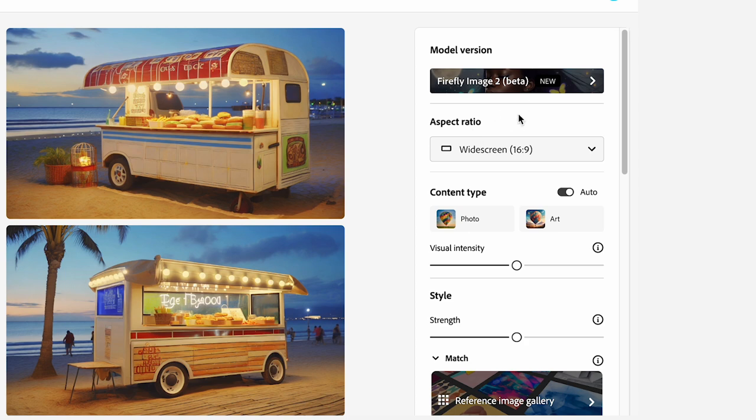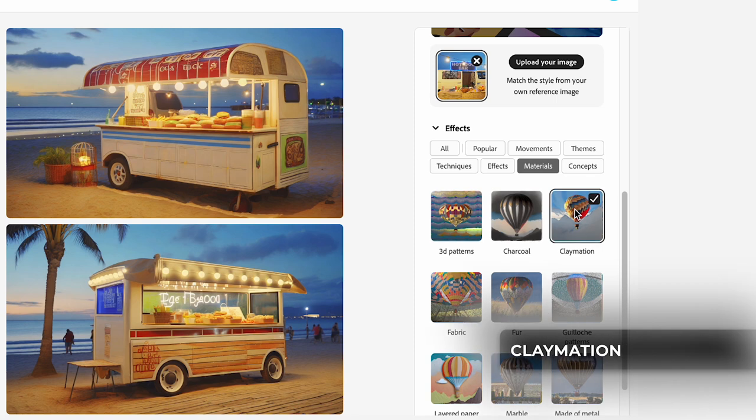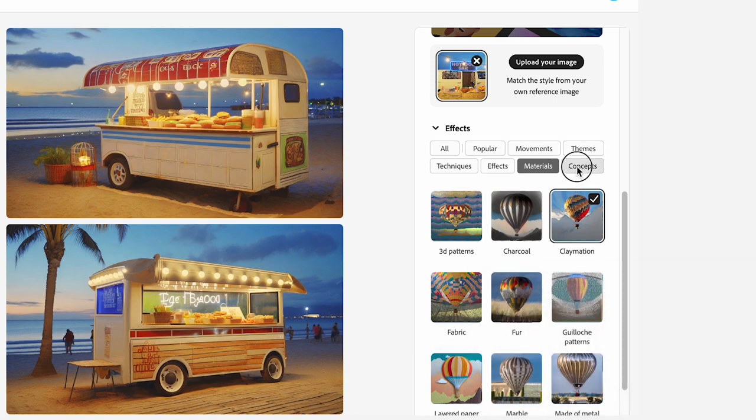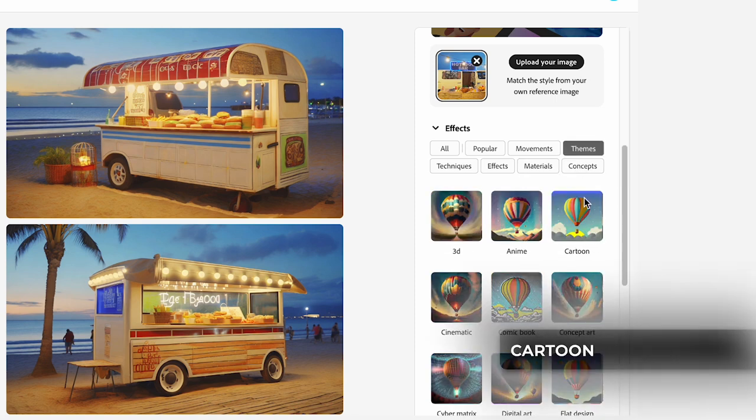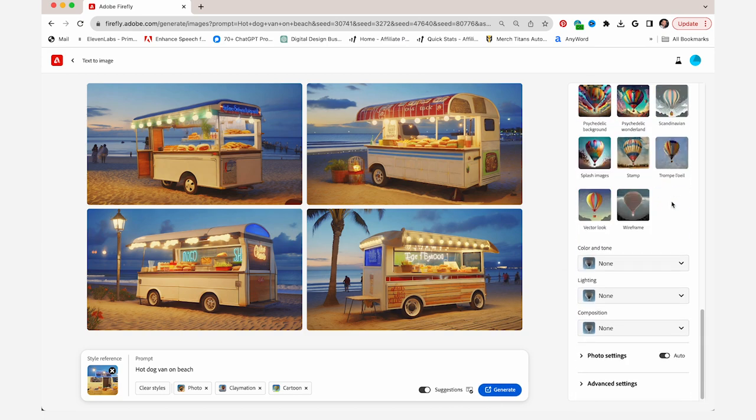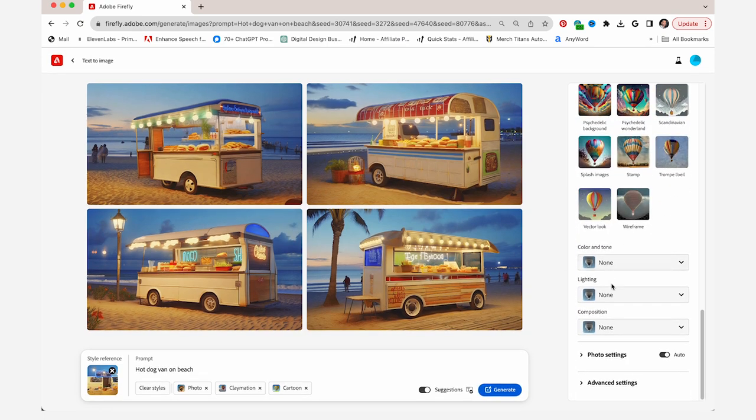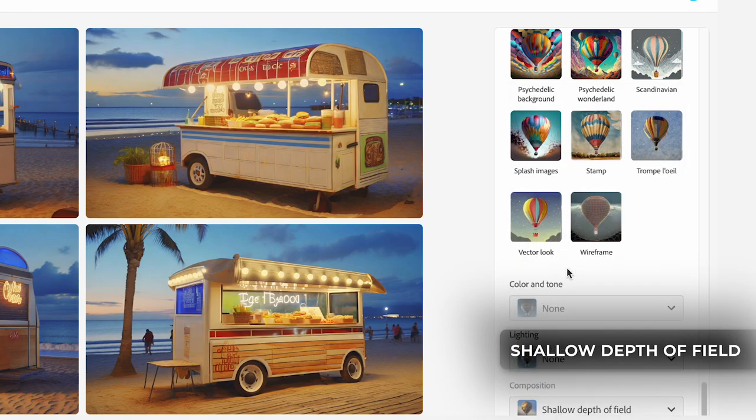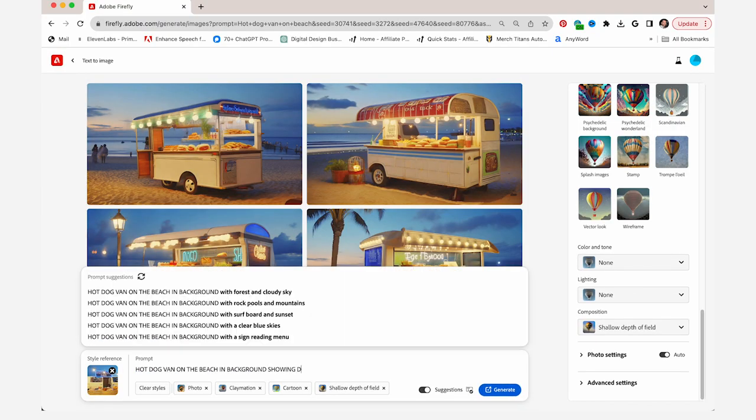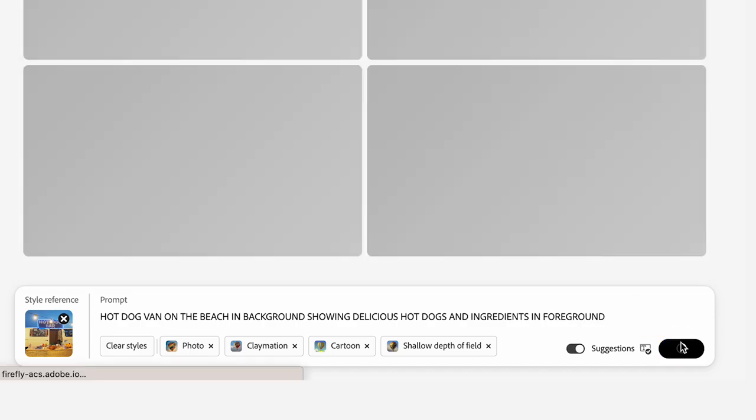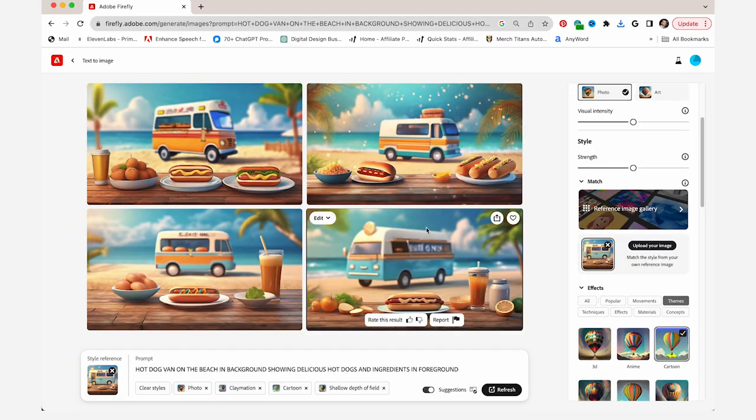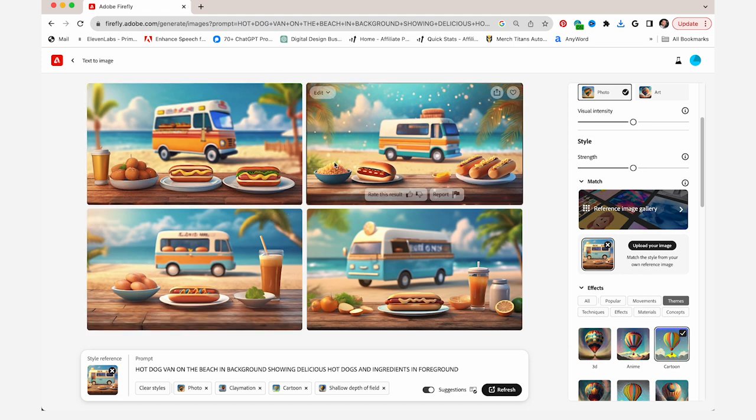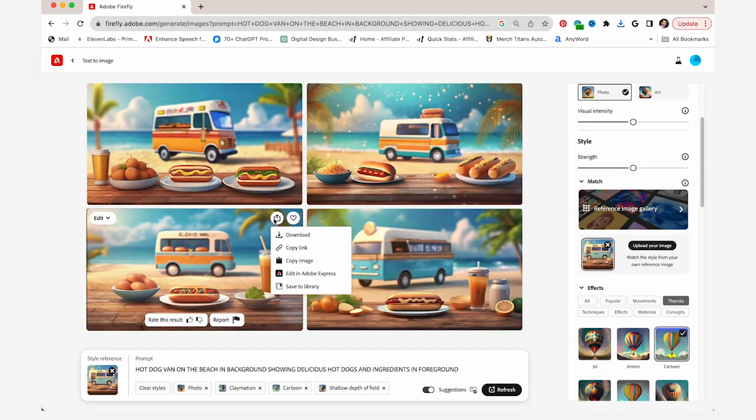So I'm gonna select photo. I'm gonna go to materials. I'm gonna choose claymation and I'm gonna choose cartoon. And I think that's good for effects. If I go down to composition, I'm gonna choose shallow depth of field again. And I'm gonna type in a nice long prompt to try to be as specific as possible. Alright, so now you can see the different angles of the truck. I like this one a lot. So I'm gonna download it. And this one too.